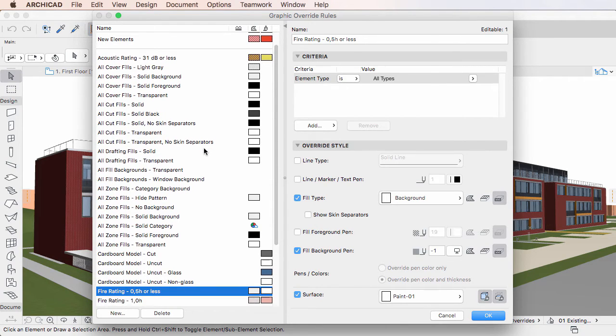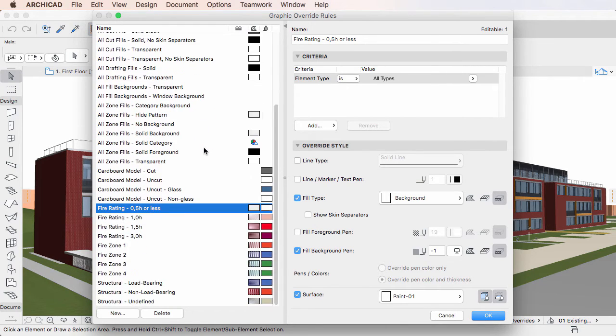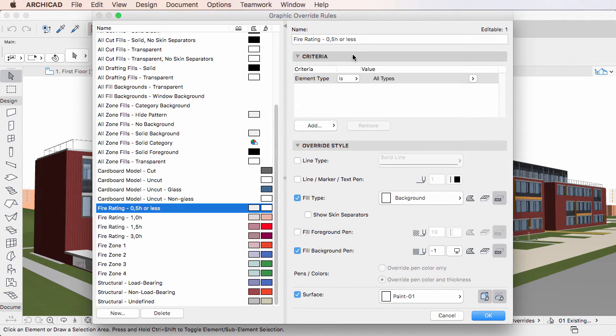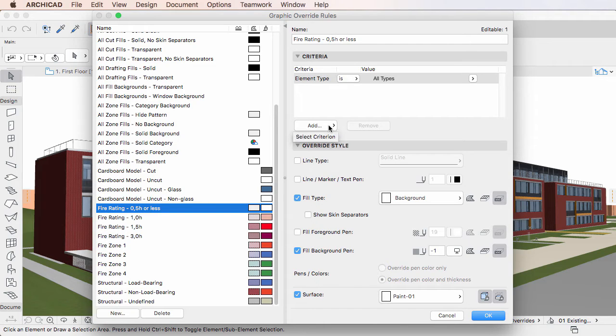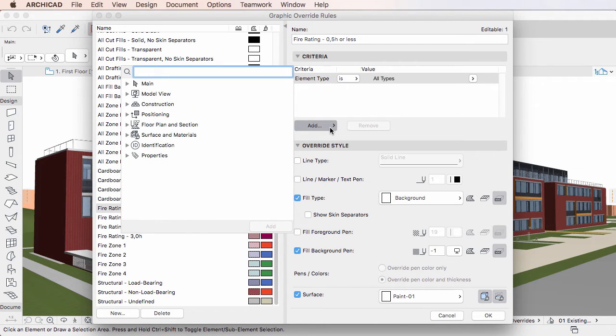You can set these criteria in the Criteria panel of the Graphic Overrides Dialog. If you click the Add button, a pop-up dialog opens where you can select parameters and properties to use as criteria.